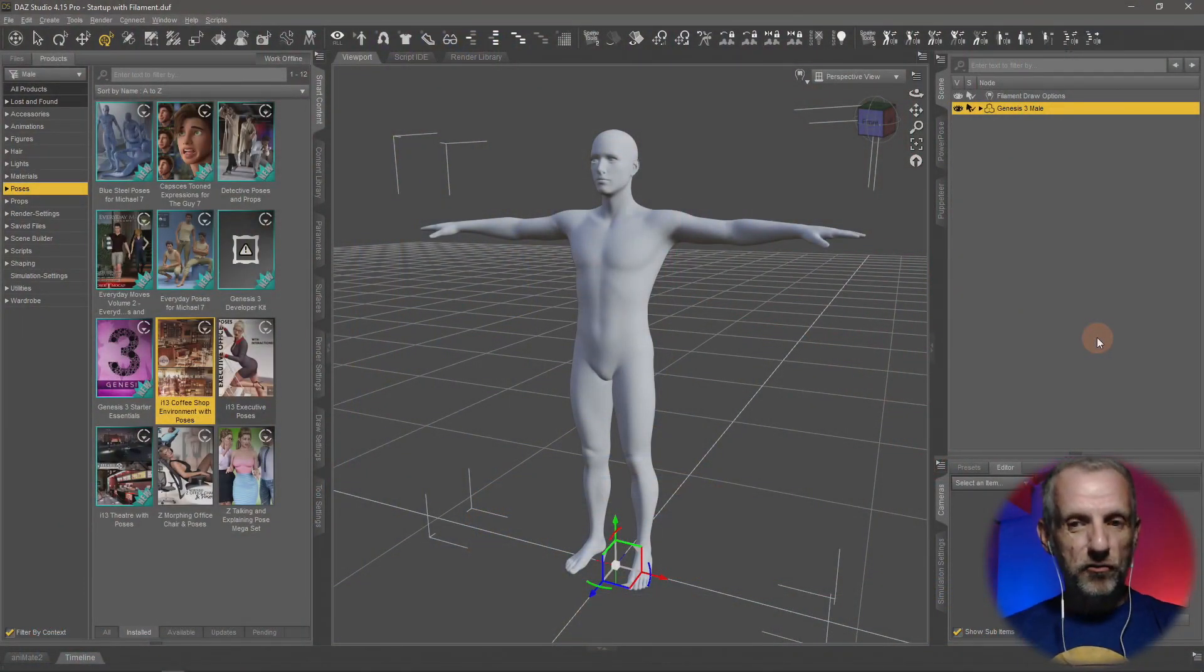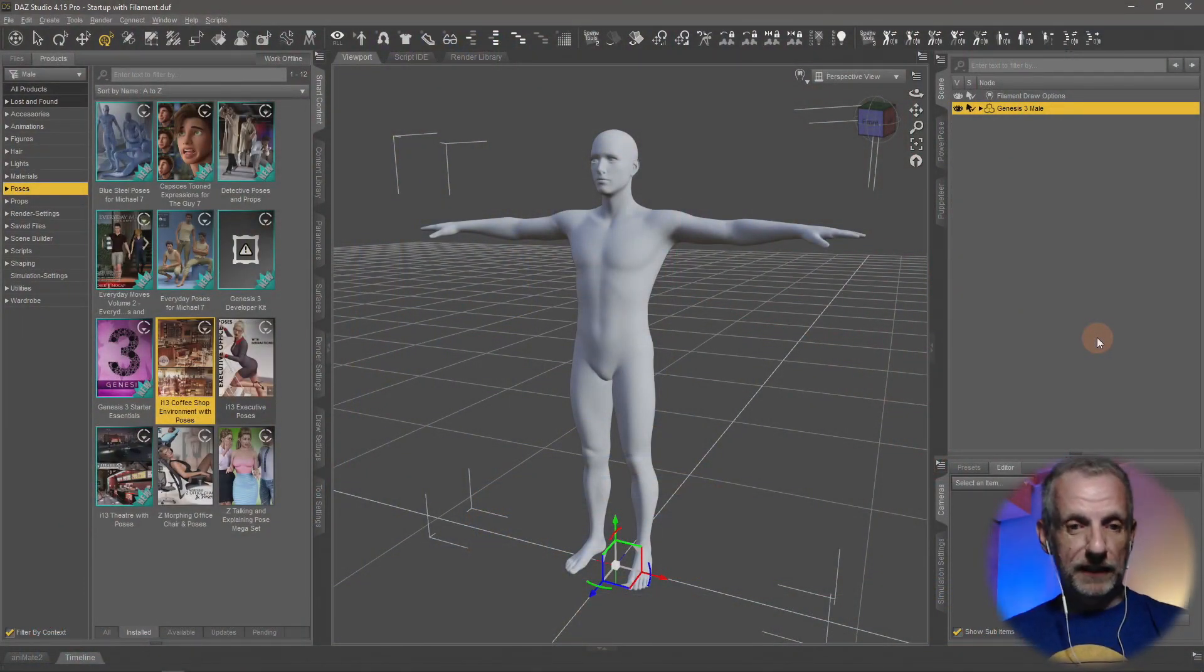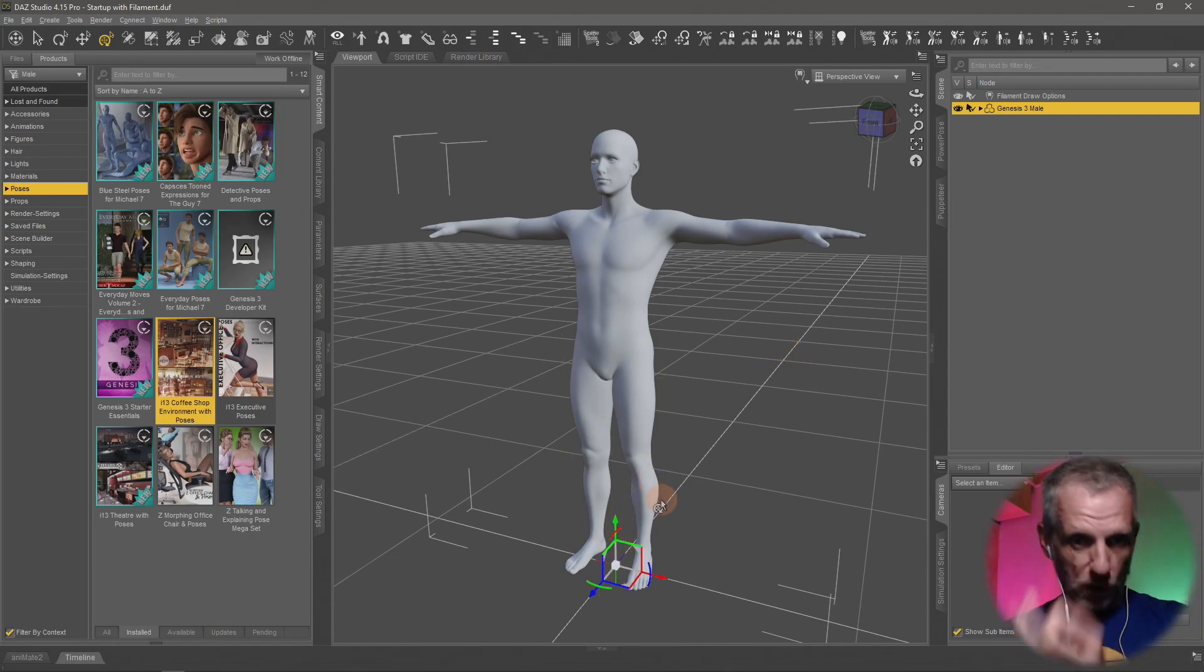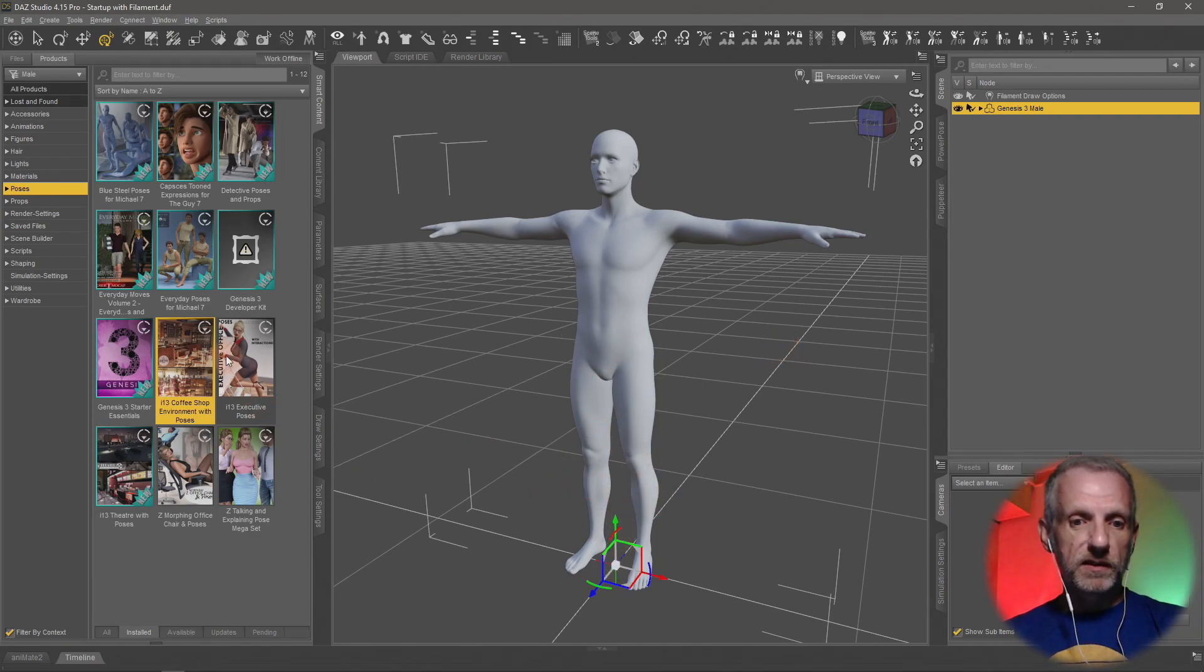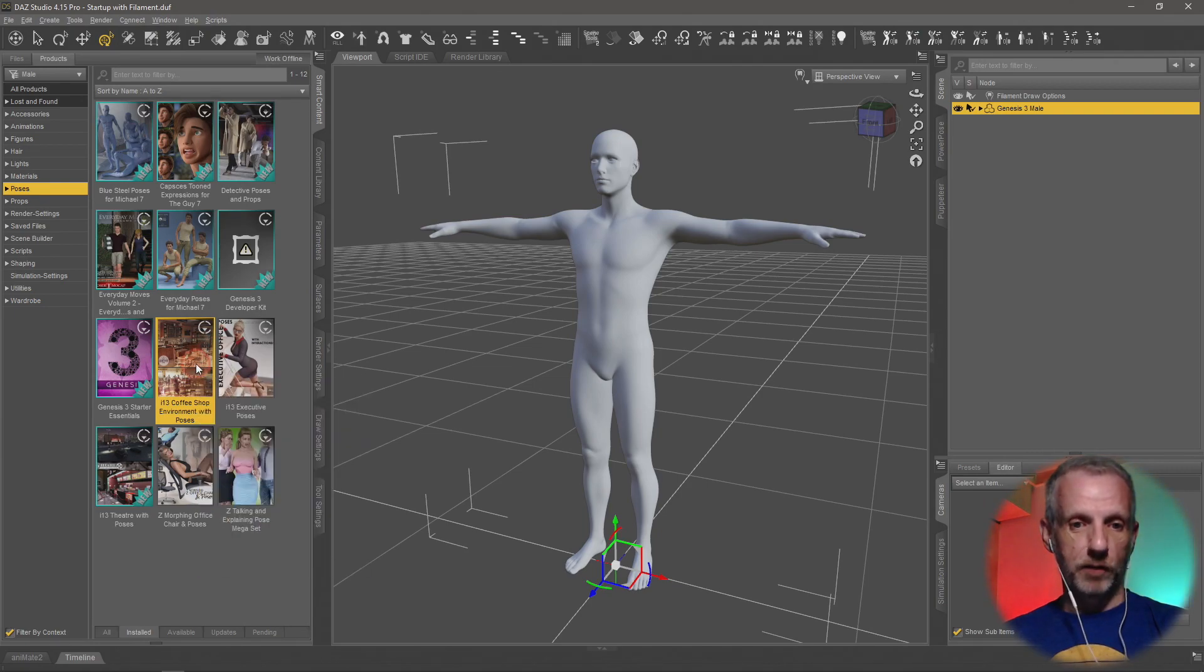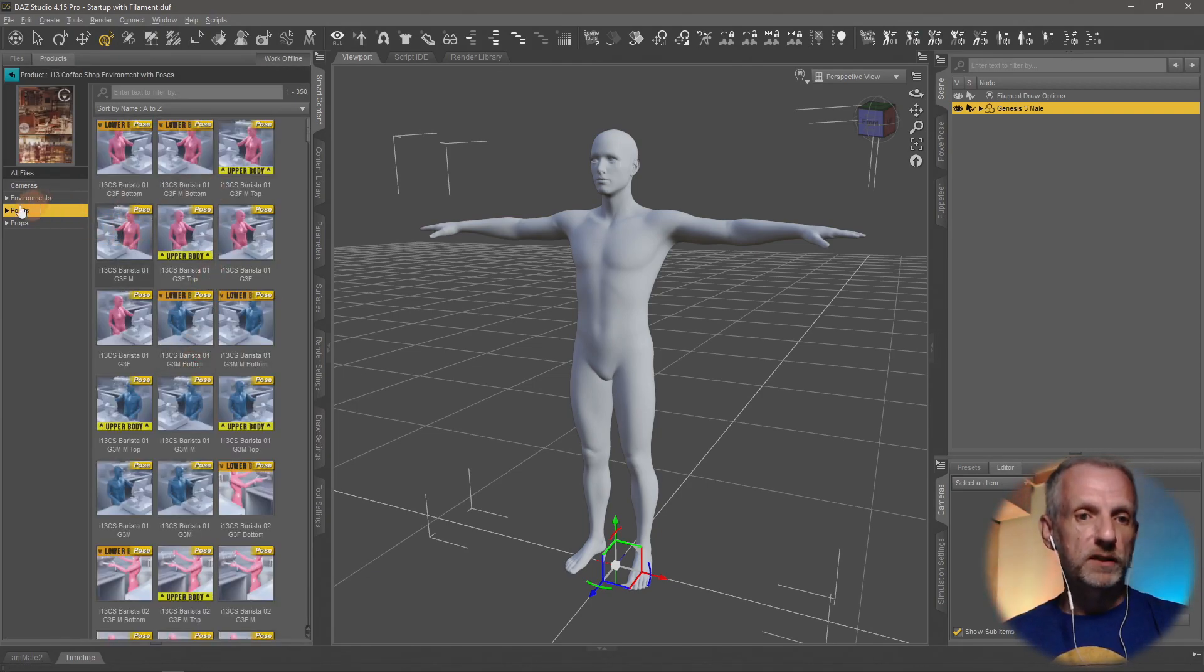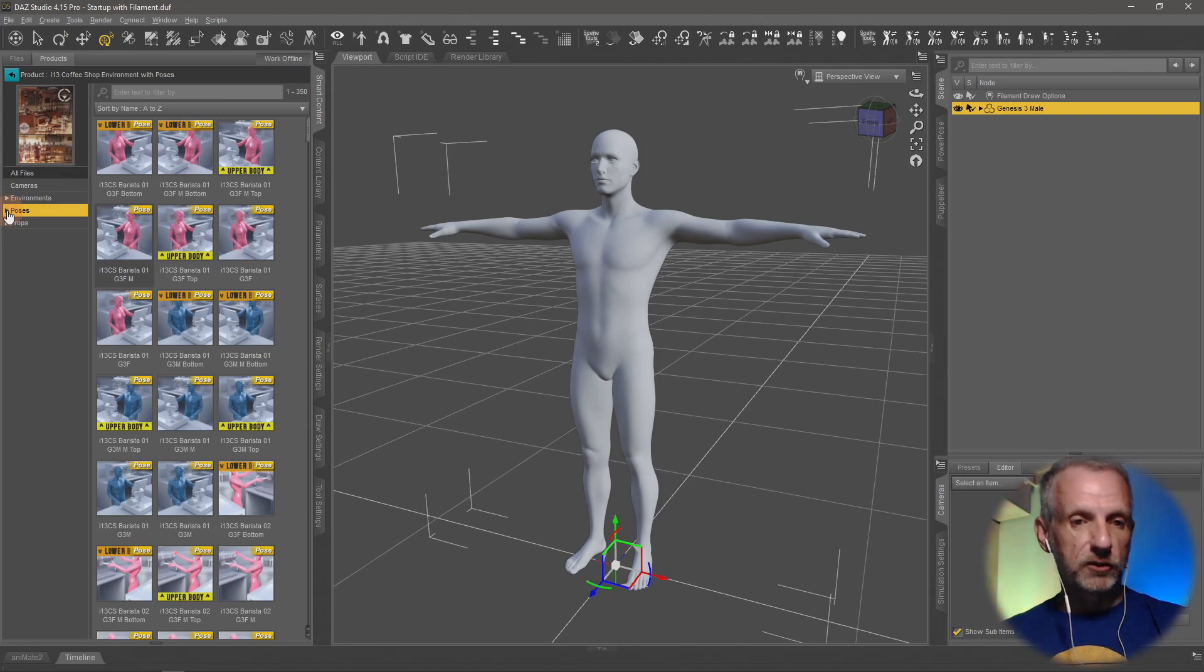I've got a Genesis 3 male figure loaded up in DAZ Studio here, and this is in the exact world center right now. I'm going to use the Iron Man 13 coffee shop environment with poses because it comes with poses that let me demonstrate this.